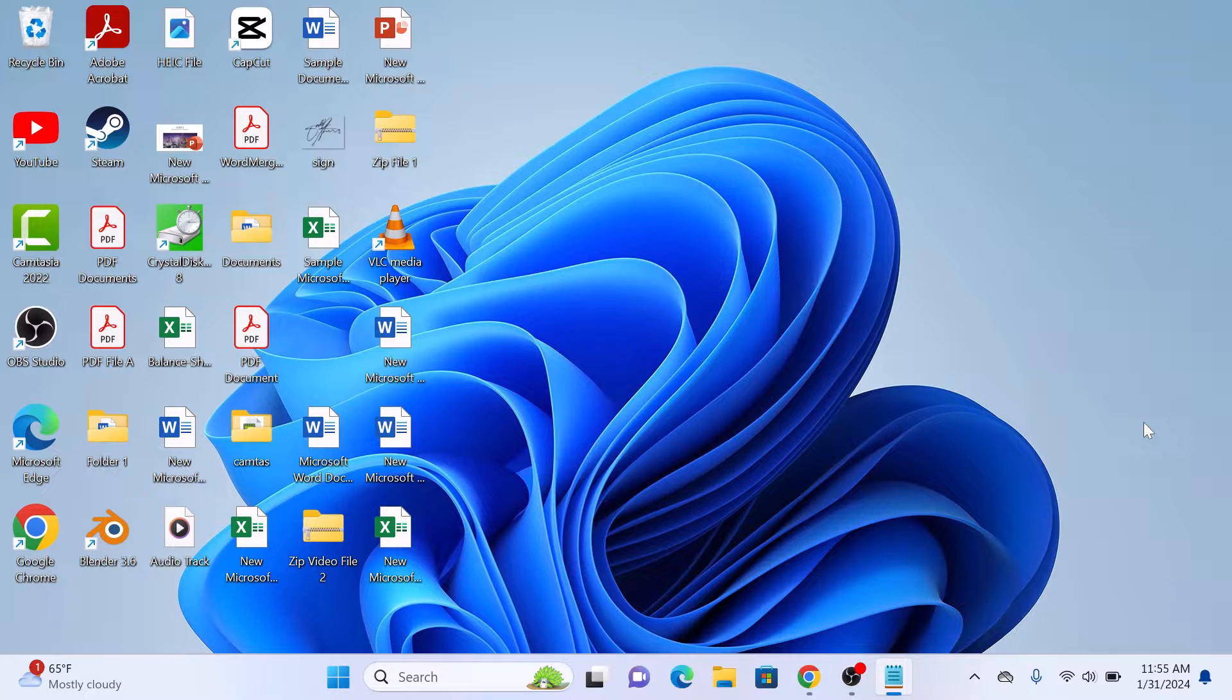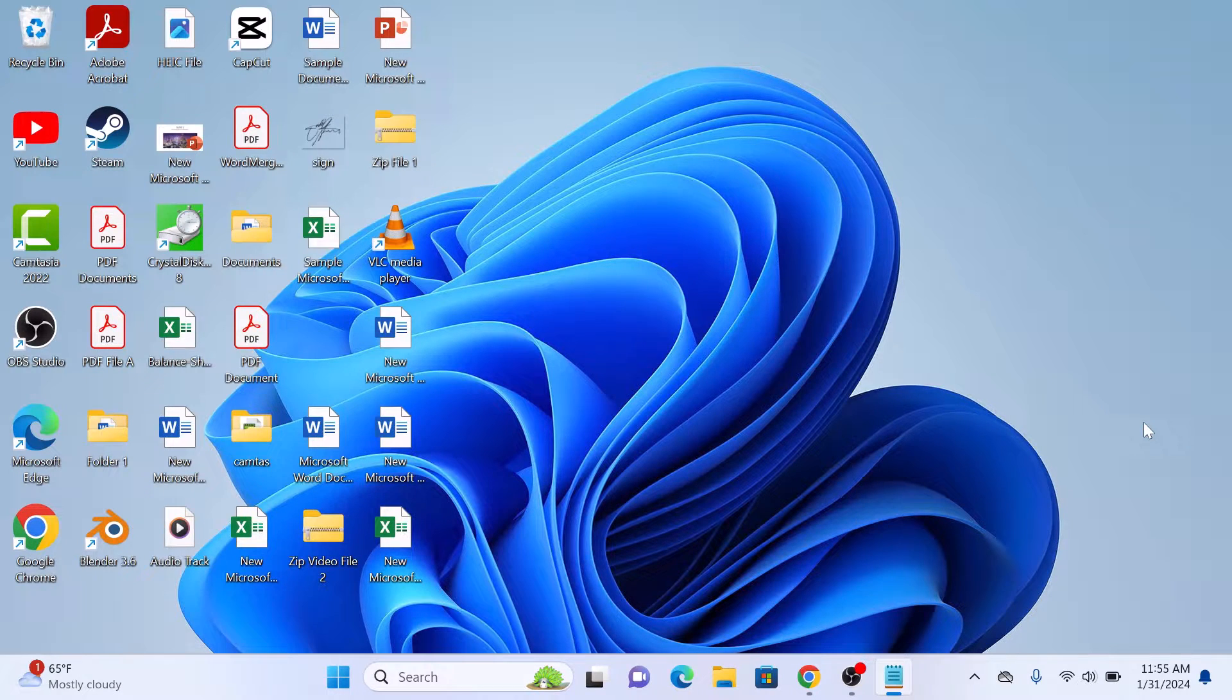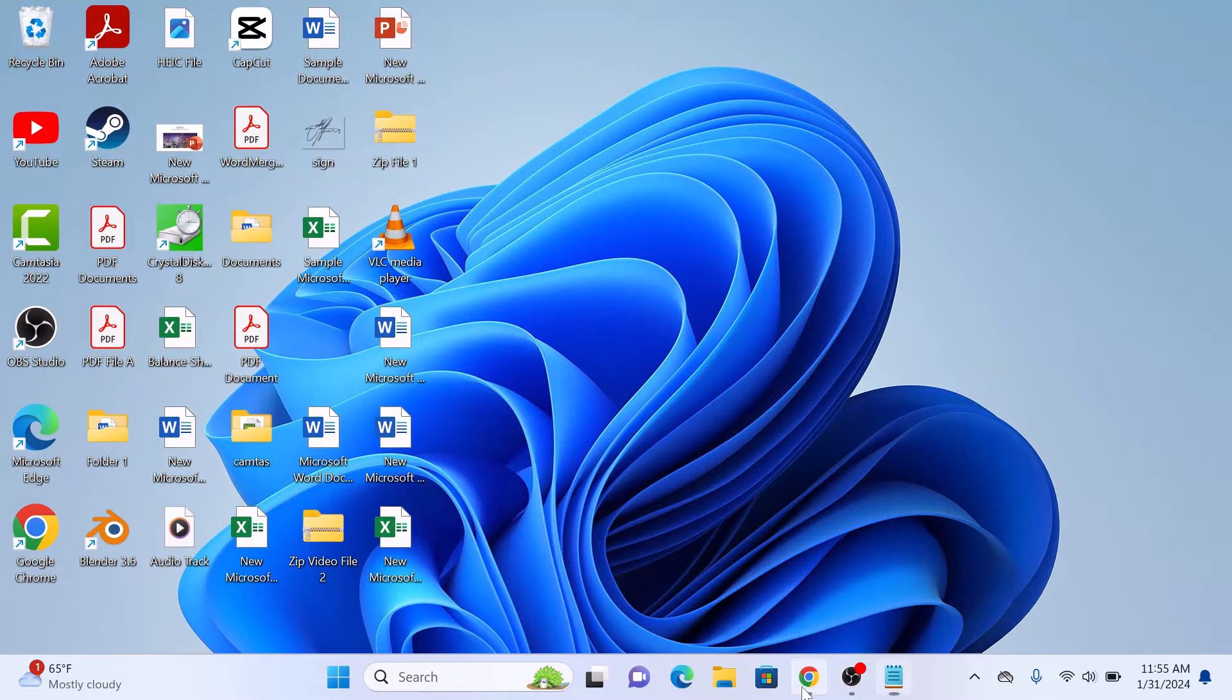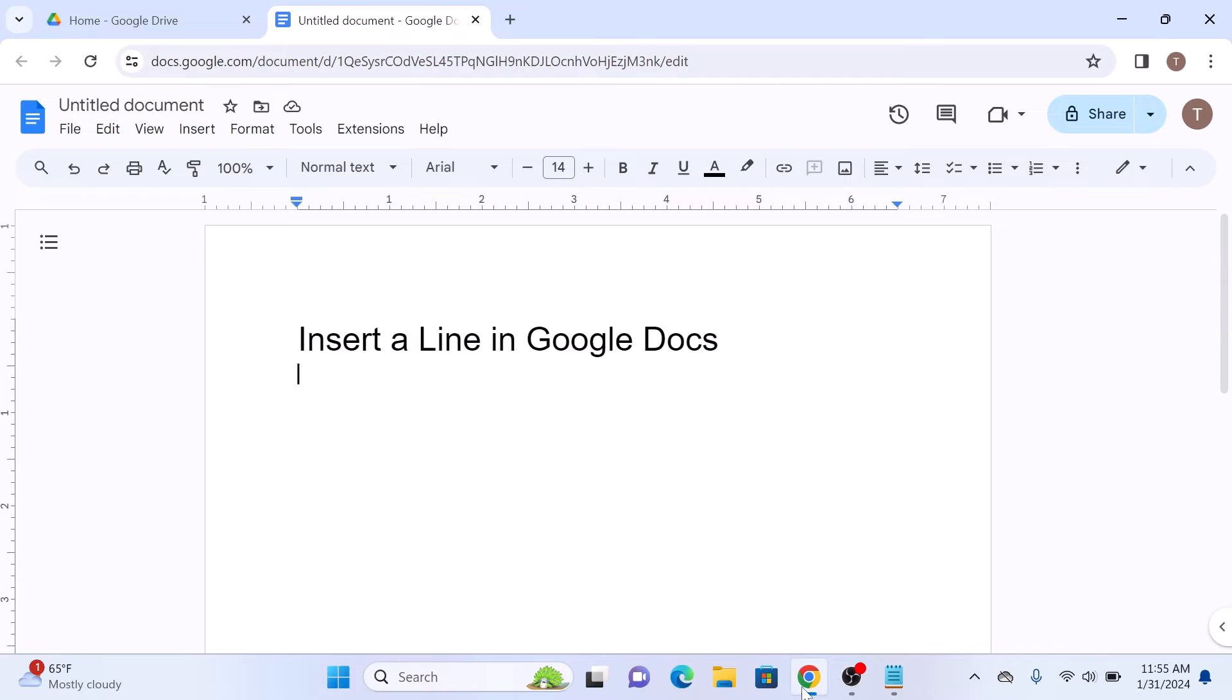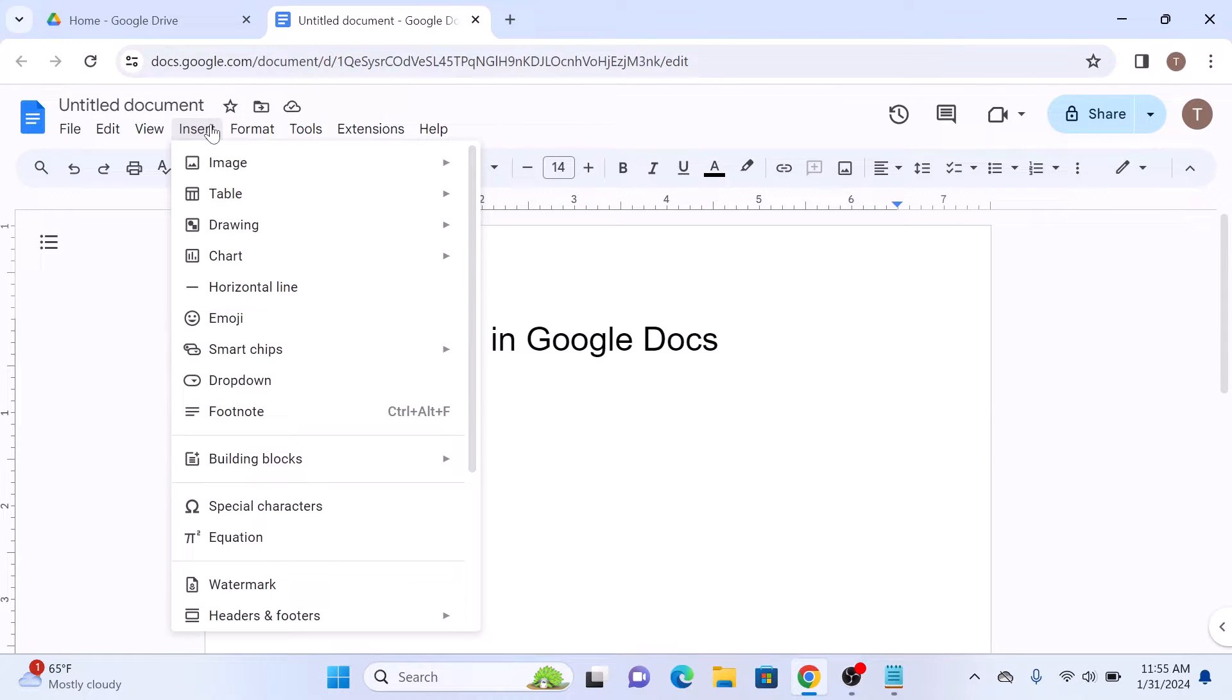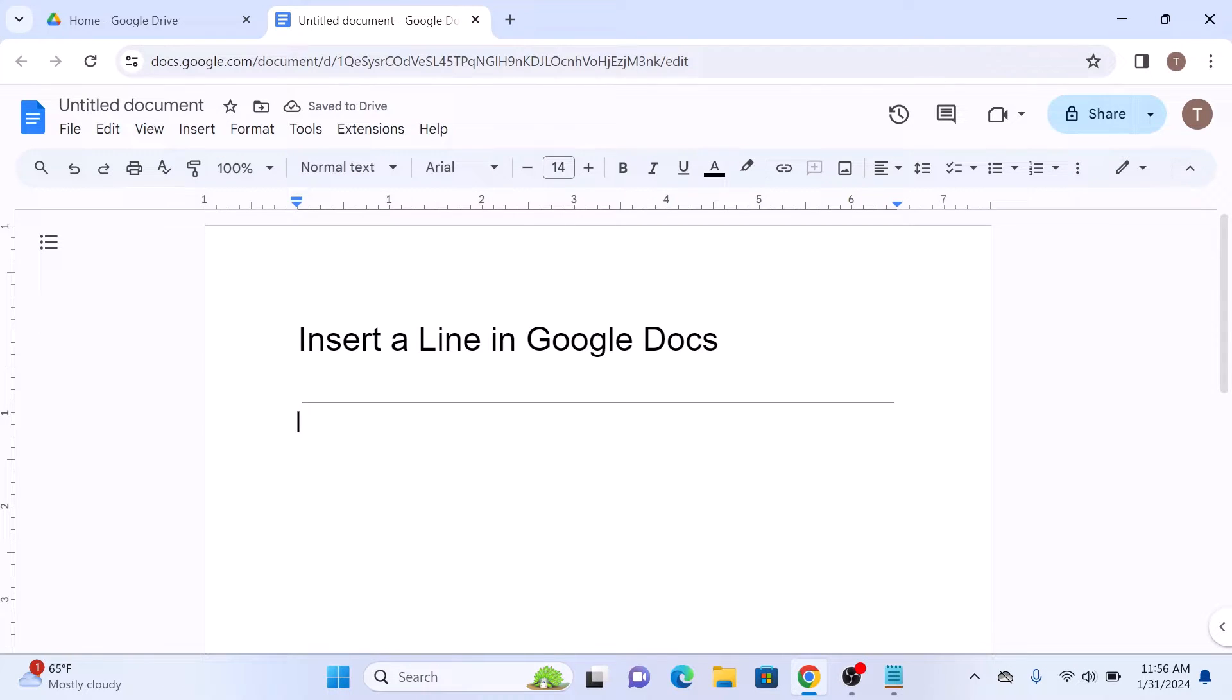To make a horizontal line on Google Docs, open your Google Docs document. Now click on the Insert in the top menu and then select Horizontal Line. This will add a basic horizontal line in Google Docs.